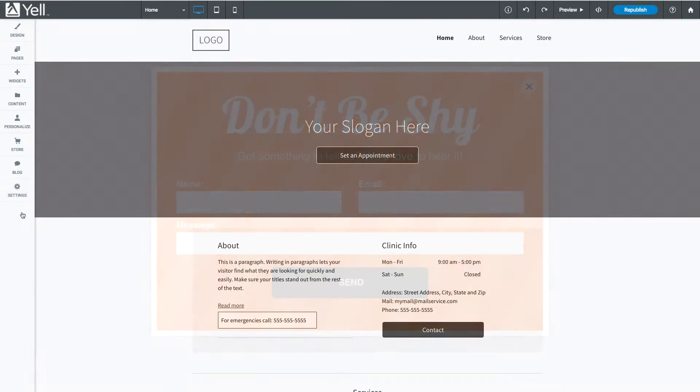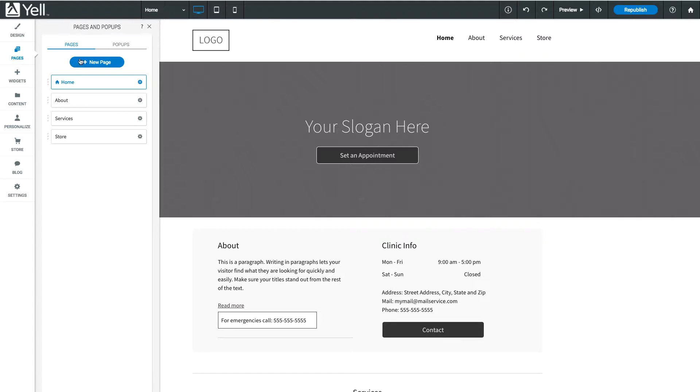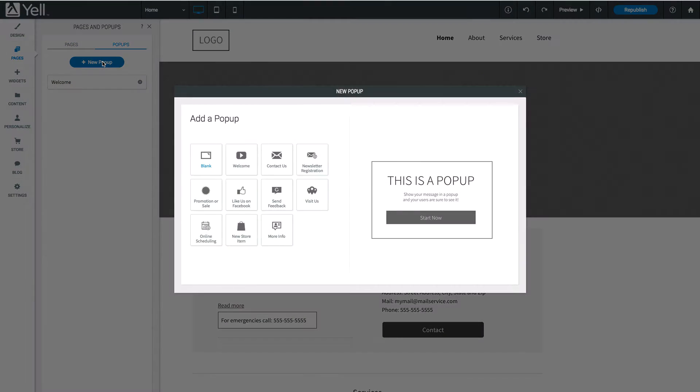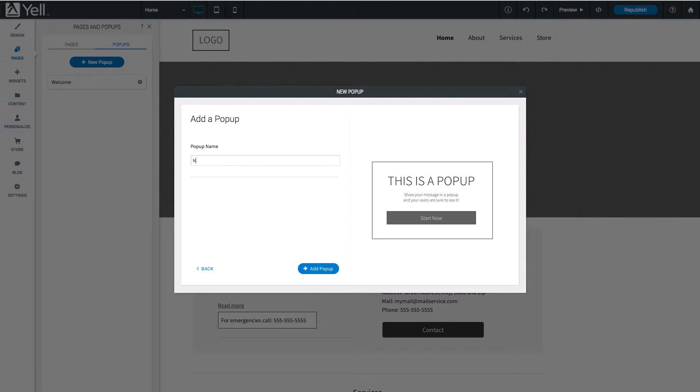From the website editor, click on the Pages tab. Click the Pop-ups tab, then click on New Pop-up. Select a pop-up layout, then choose a name. Click Add Pop-up.